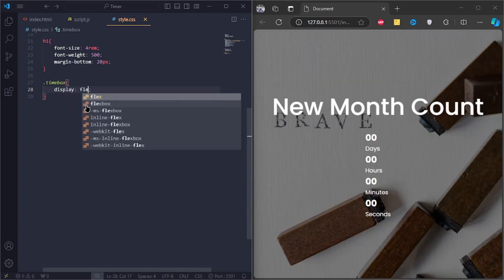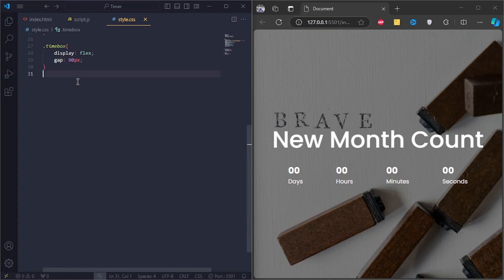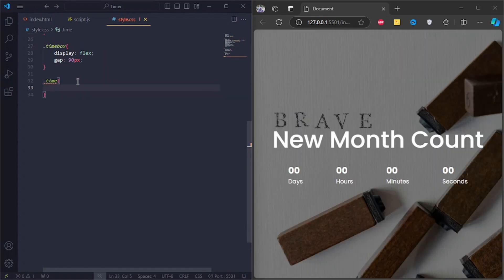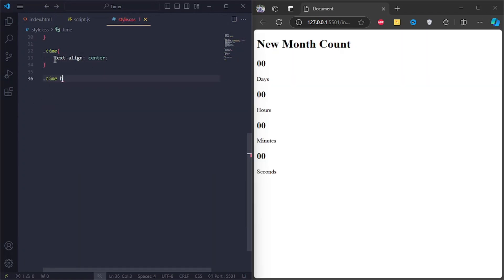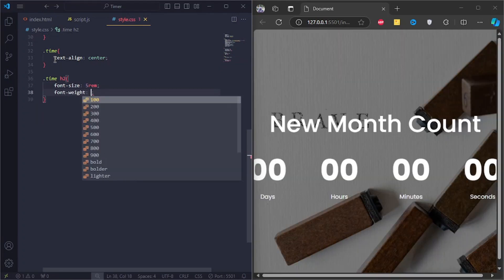In the time box div, I'll set display to flex and the gap to 90 pixels. I'll also center the time elements. Let's style the h2 tags in the time divs with font size 5 rem and font weight 100.